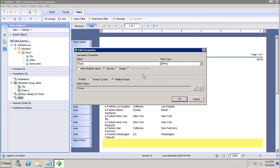We can select the data type — if we want to change it, we can choose from the options available. We can also set whether to allow multiple values, whether to select discrete, range, or discrete and range, and whether to make it a prompt to the user or a hidden prompt. Whatever changes we want, we can do them in the Edit Parameter field.